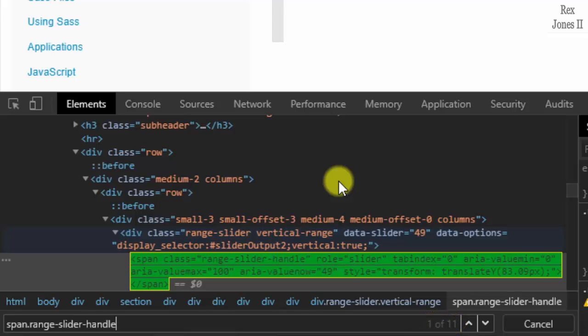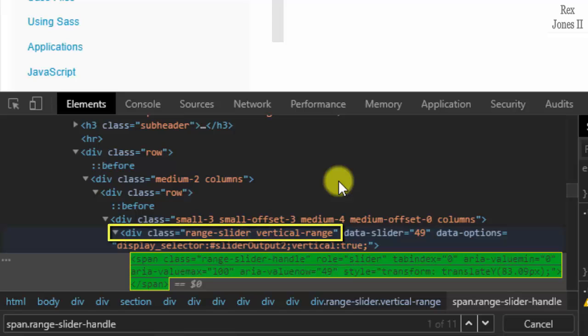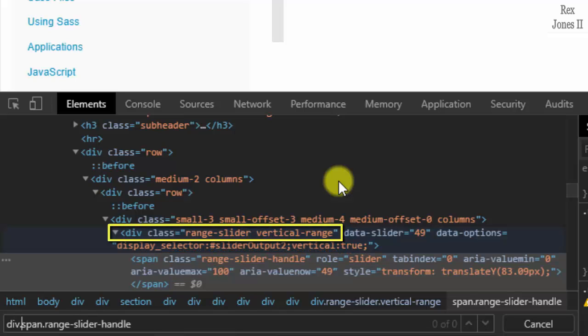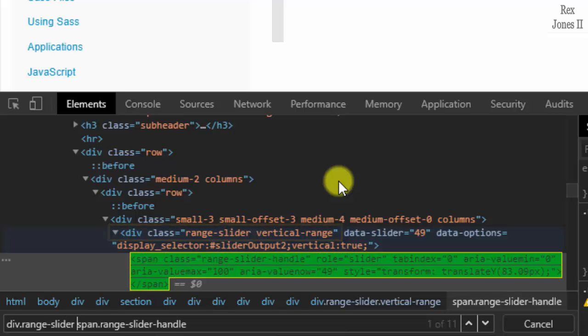How do we trim our search down to one element? Let's try going up to the parent and type one of the values for class: div dot range-slider space. We still see 11 results.